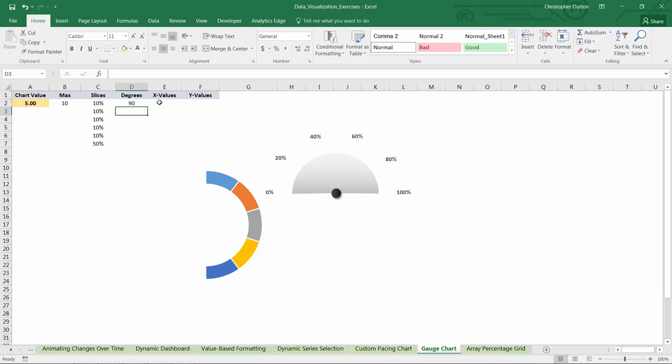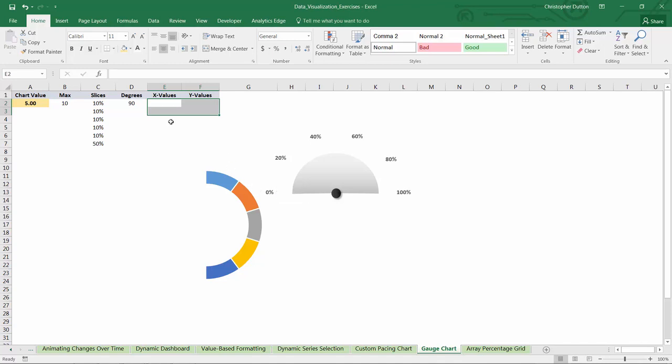Now to figure out the actual x and y values that we would need to plot along a scatter plot to define the position of the needle, we'll need to dust off our trigonometry books and go back to the basics. And I found a website that's actually really helpful to understand this. So let's take a quick look.